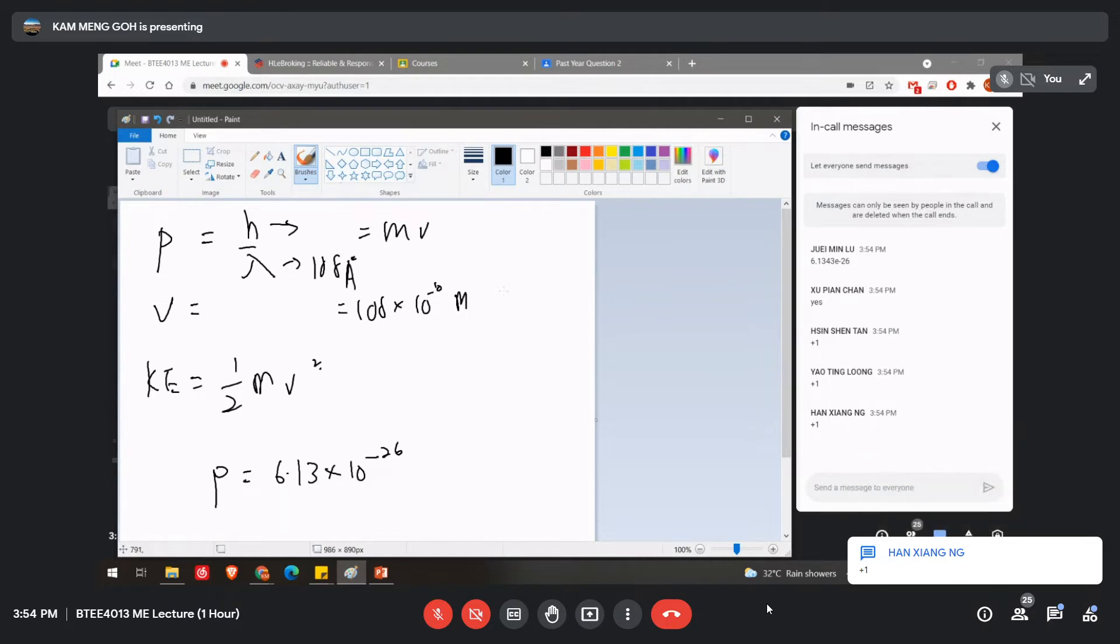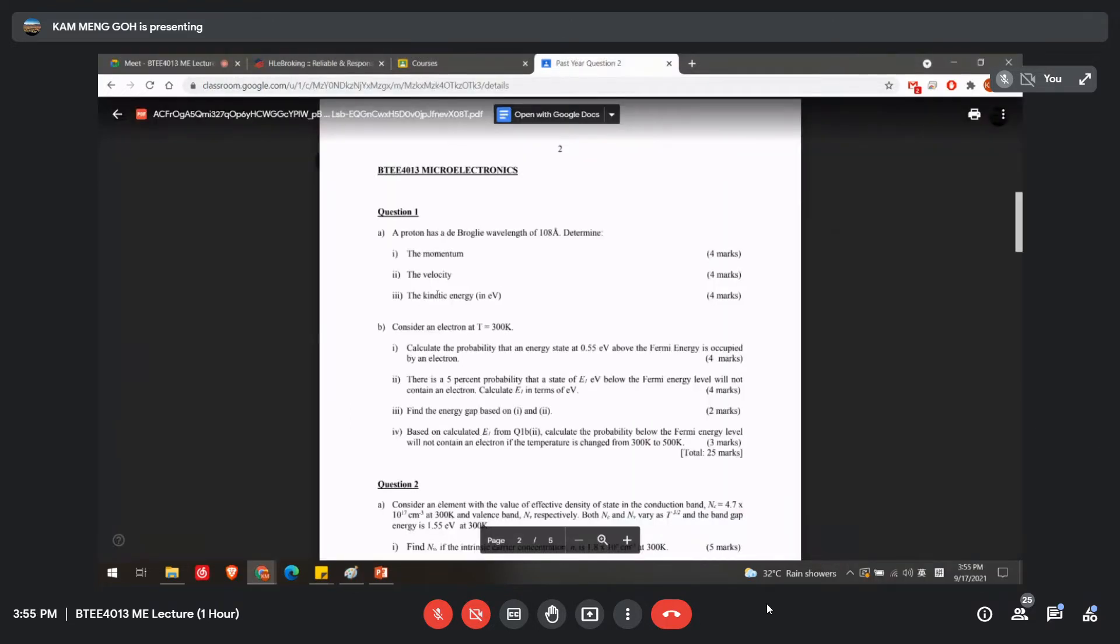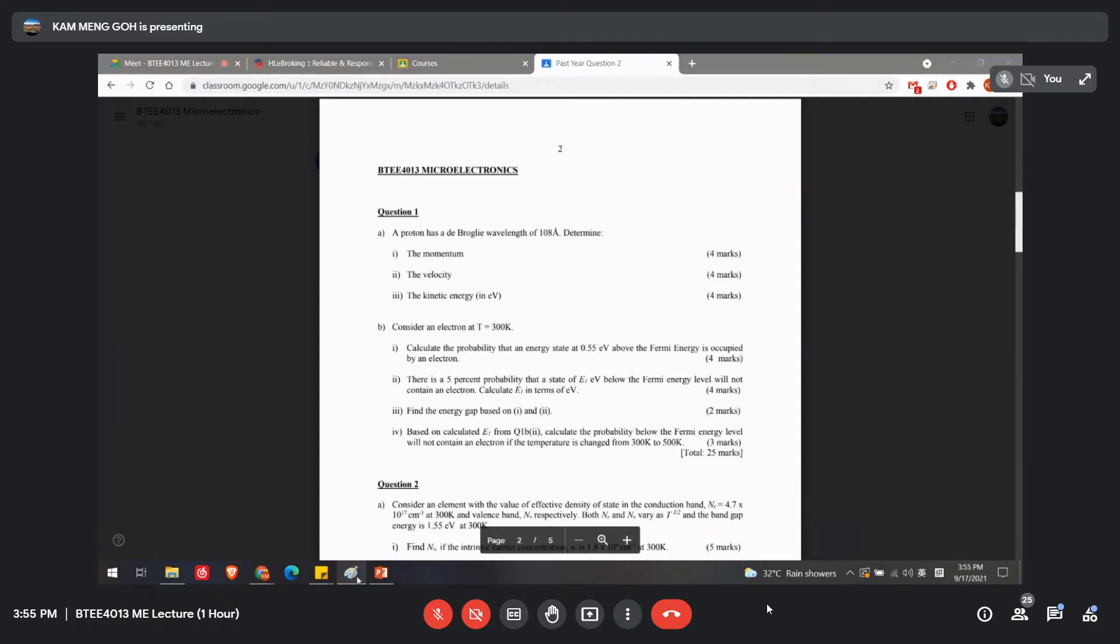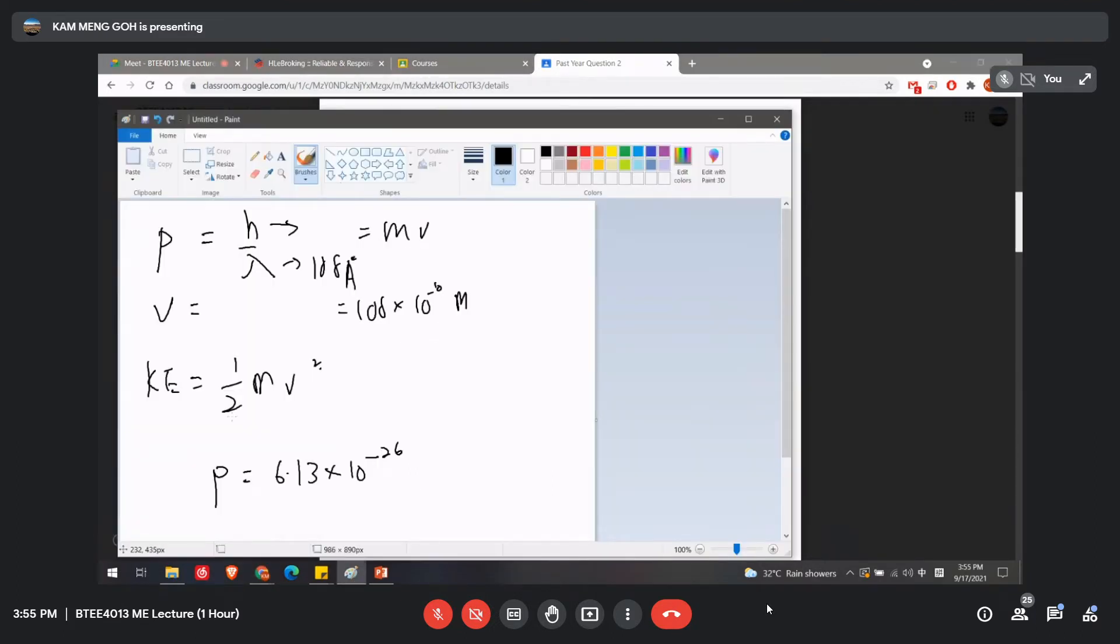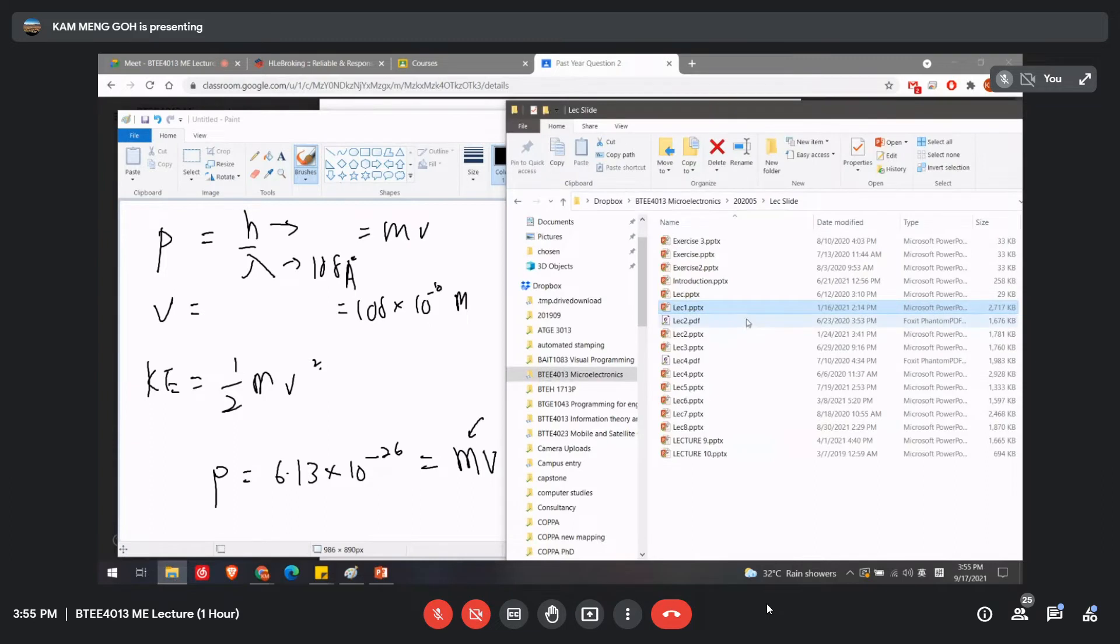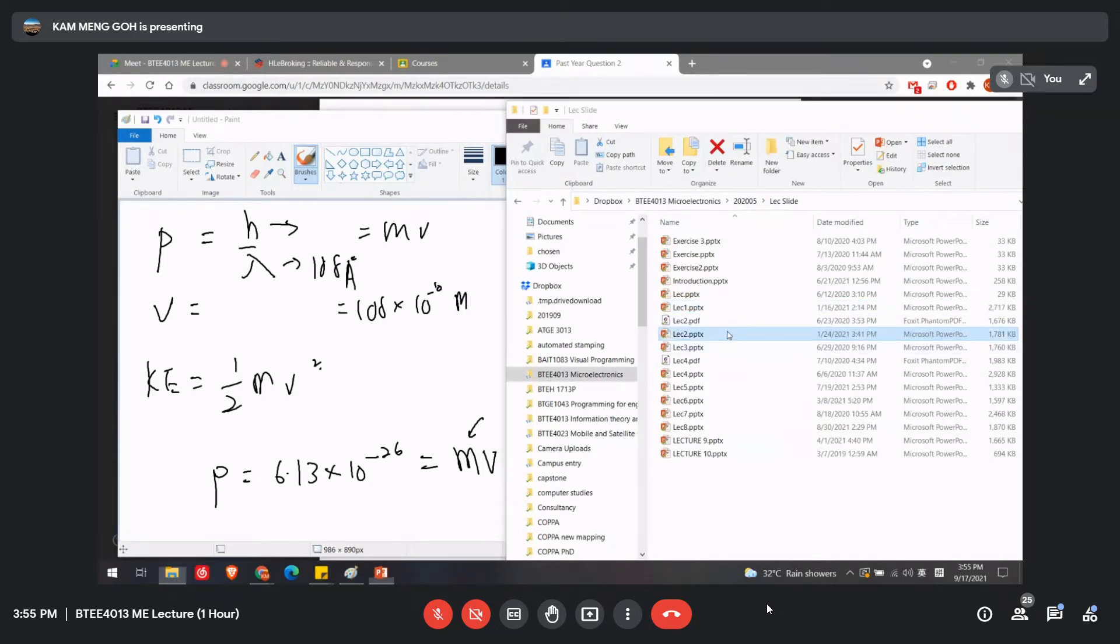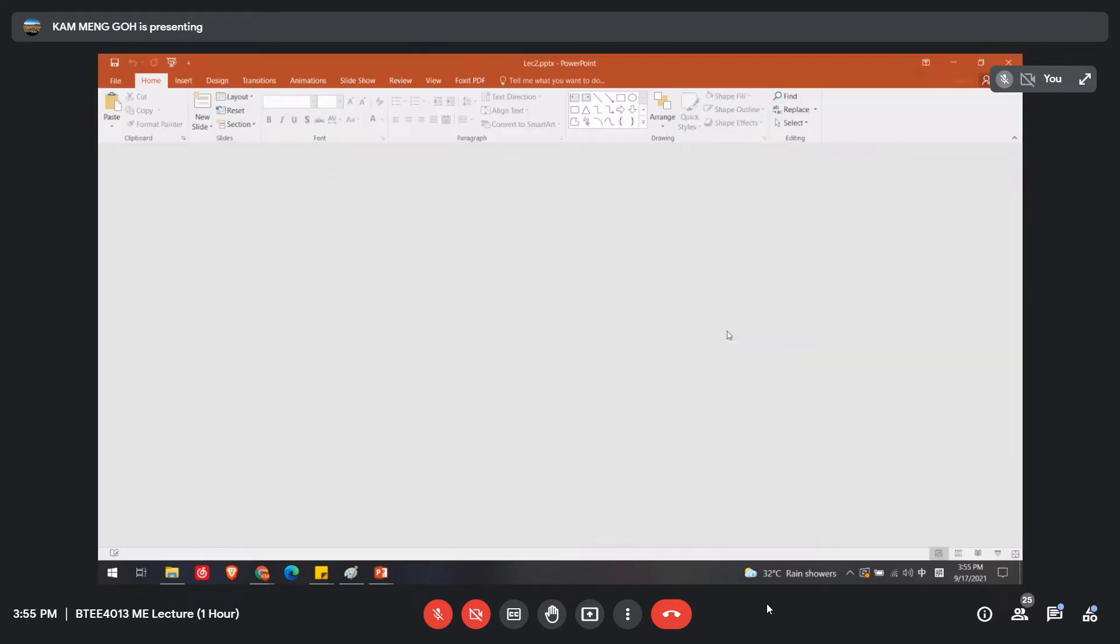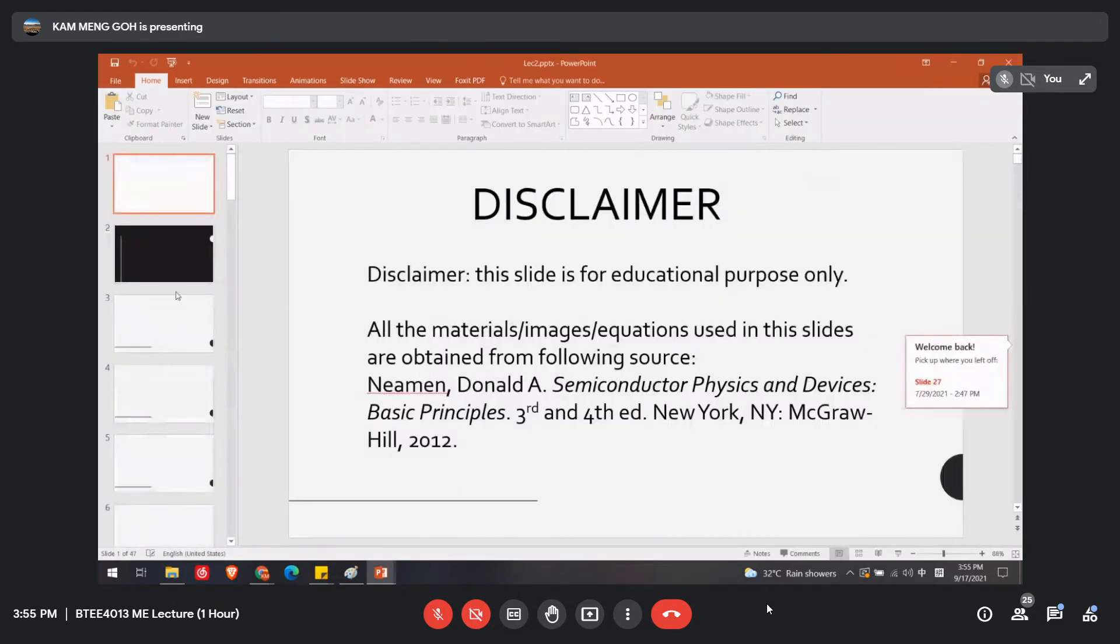Okay, so after this, then we will proceed to the next question, which is asking you to calculate the velocity. Okay, as I mentioned just now, you just need to equal this to mV where m is a constant. The constant list you can refer back to lecture slide 3 or 4, if not mistaken. Or 2, I forgot. Let me refer back.